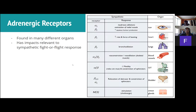One thing to note: sweat glands are typically a sympathetic response but are not mediated by the adrenergic system. Since they use M (muscarinic) receptors, sweat glands are cholinergic — which leads us to the next type: the cholinergic system.